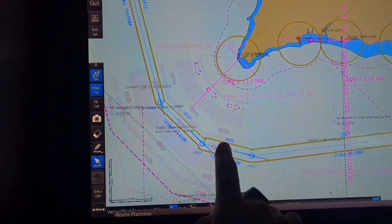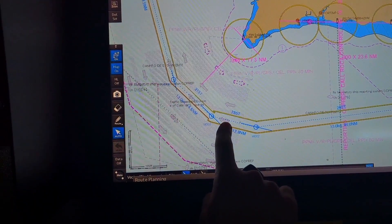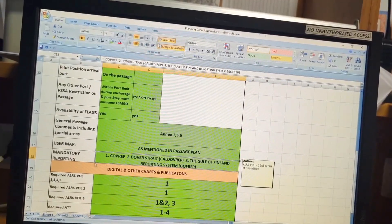Hello Navigator. Today I will discuss the last part of the passage plan, where I will explain the final processing of your passage plan.